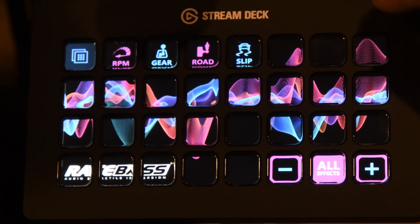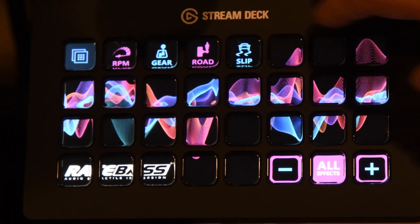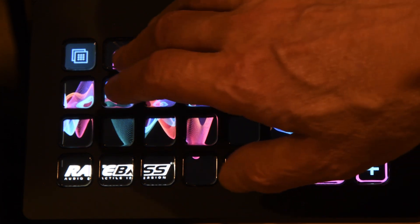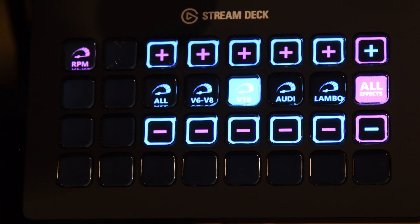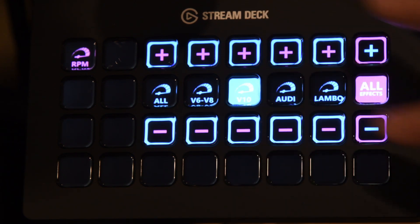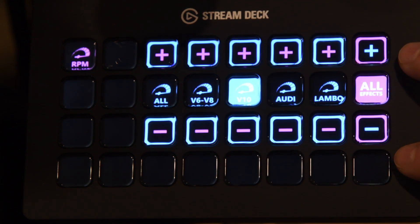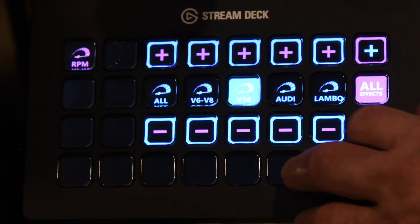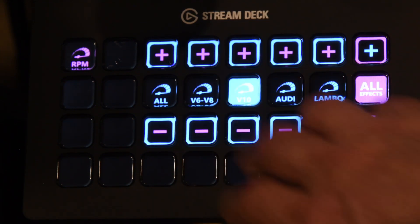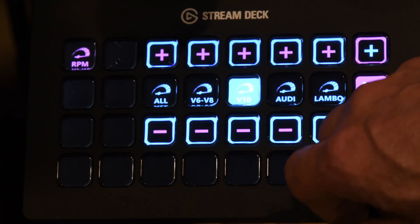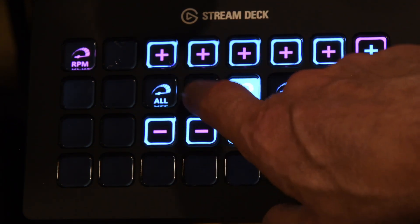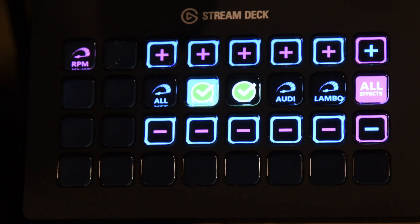He configured a bunch of different things. Even if you're not using any of the race-based things, the way this is set up is just beautiful. So right now you can see there's different engine effects, and I can turn on the V6, V8, and turn off the V10.